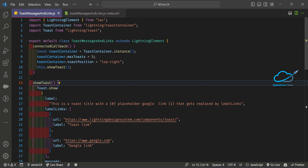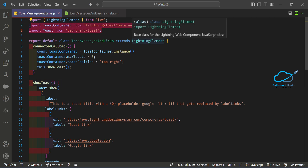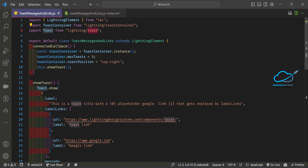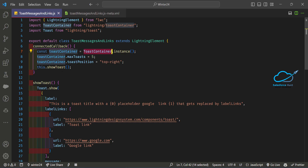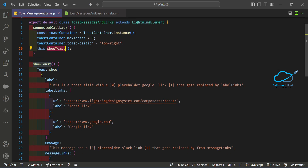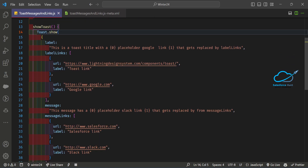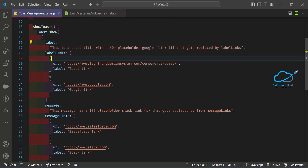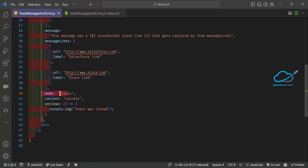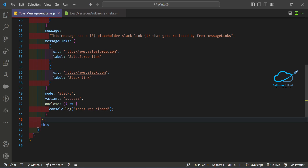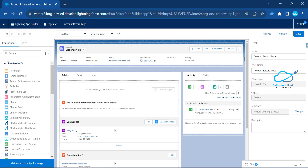Let me explain again: you have to import the two modules from 'lightning/toastContainer' and 'lightning/toast'. Under connectedCallback, create the instance and initialize it using toastContainer.instance(). Pass maxToast and toastPosition. The toast method uses the toast module and you can add label, labelLinks, message, messageLinks, and variant.